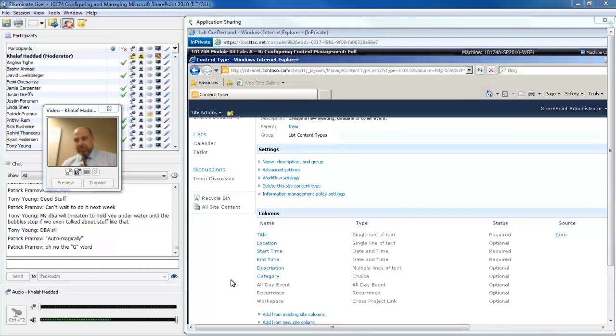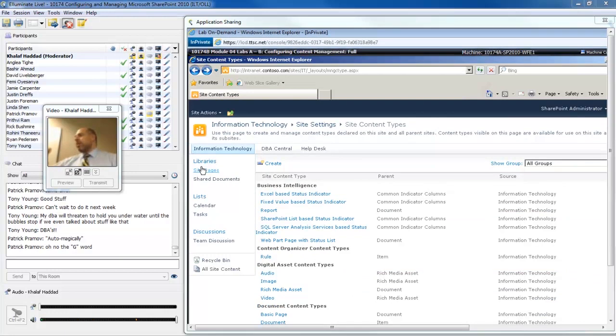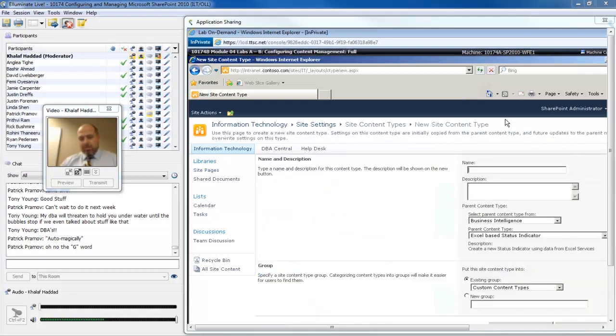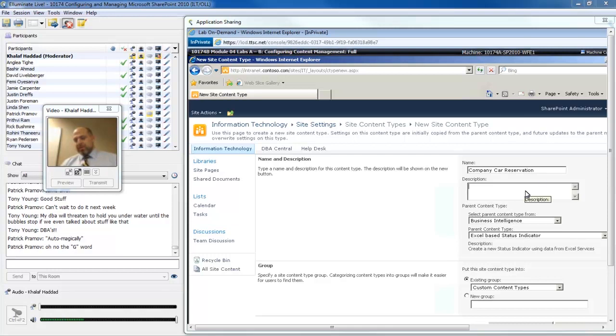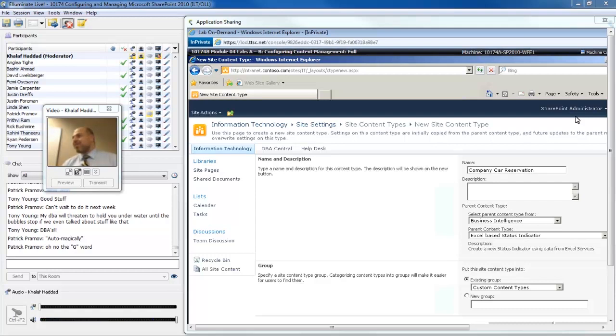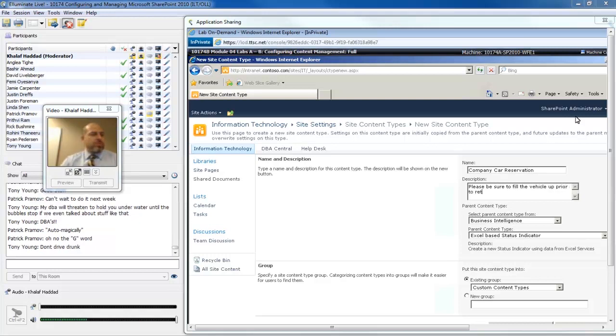What we're going to do is create our own content type in this demonstration. I'm going to create this to reserve a company car. I'm going to click on the create button and create a company car reservation. The description is kind of an interesting thing. You would expect me to describe what this is about, but really what I'm going to use this description for is to give the user a notice about the content type when they use it. So please be sure to fill the tank up prior to returning.